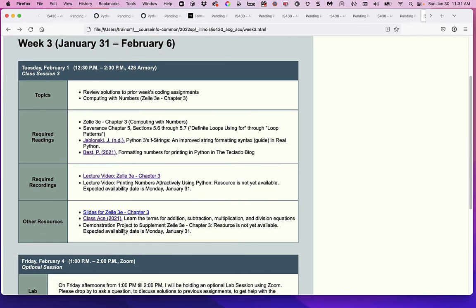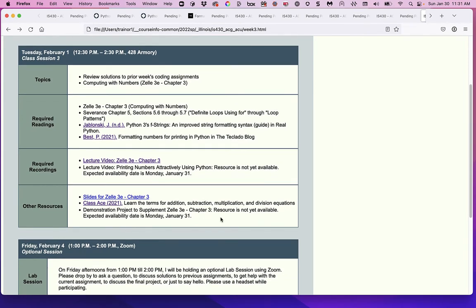I've also created a demonstration project with some code in it — that's what I'm going to be going through in this lecture. It's called 'Demonstration Project to Supplement Zell 3E Chapter 3.' If you're in my class you'll have a link to download it.